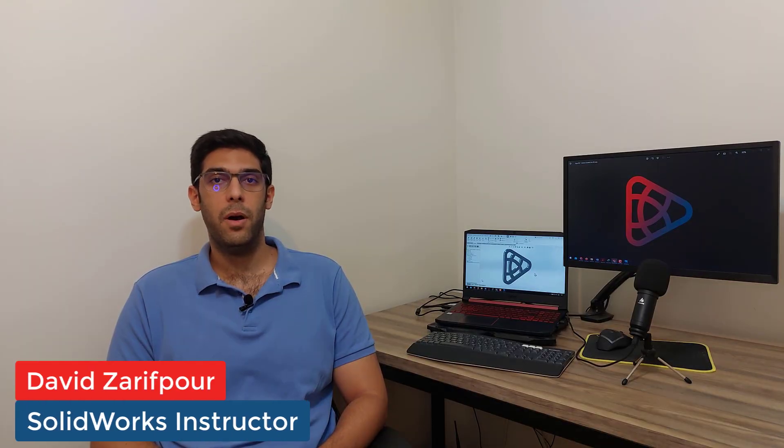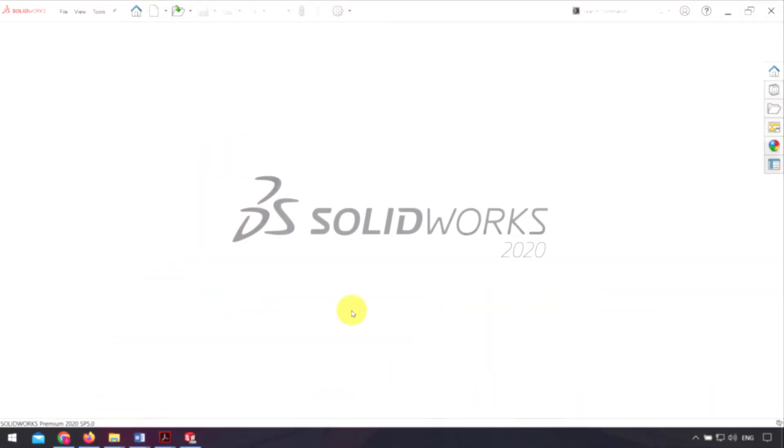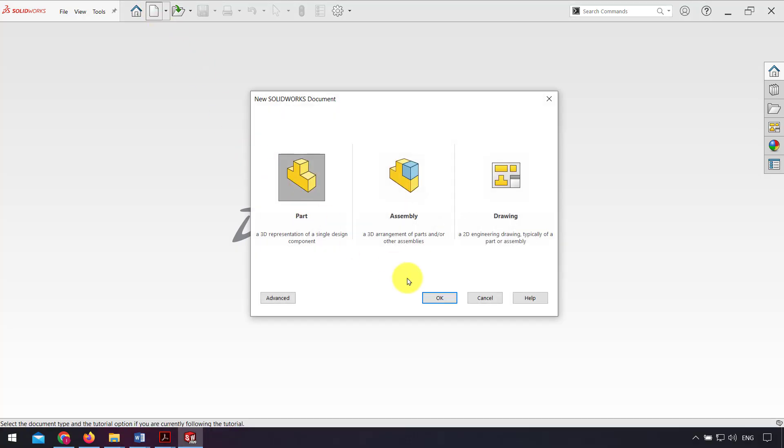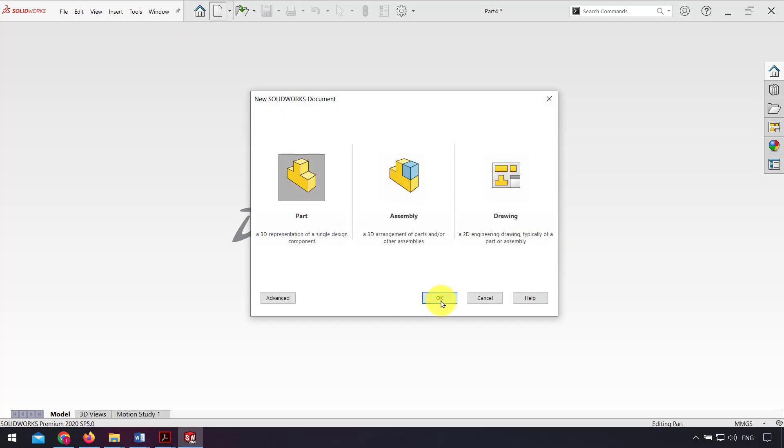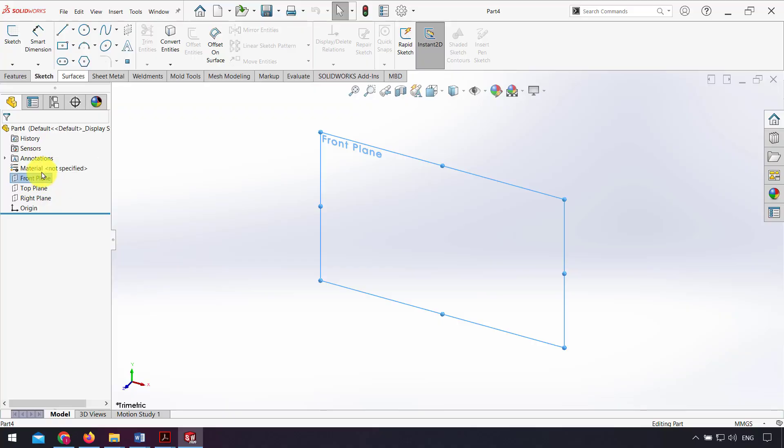Hi everyone, in this video we want to talk about how we can design and model by using pictures in SOLIDWORKS. First of all, I go to the part and select front plane and go to the sketch.